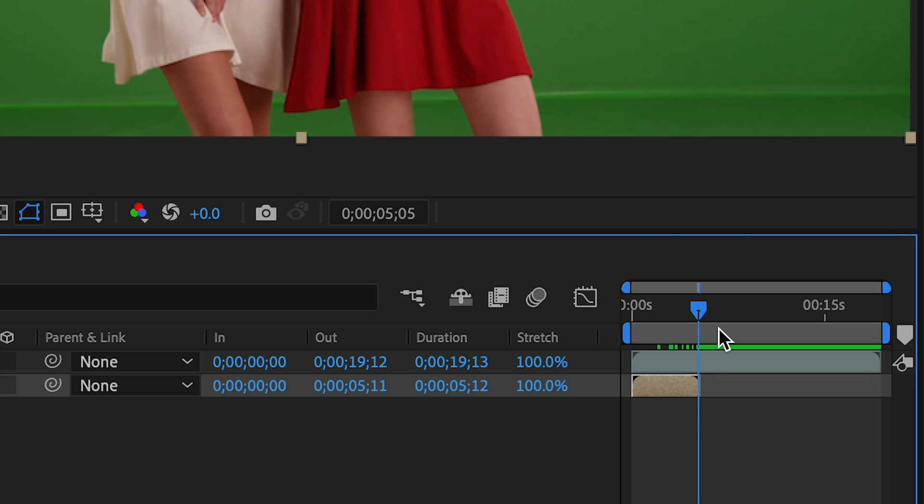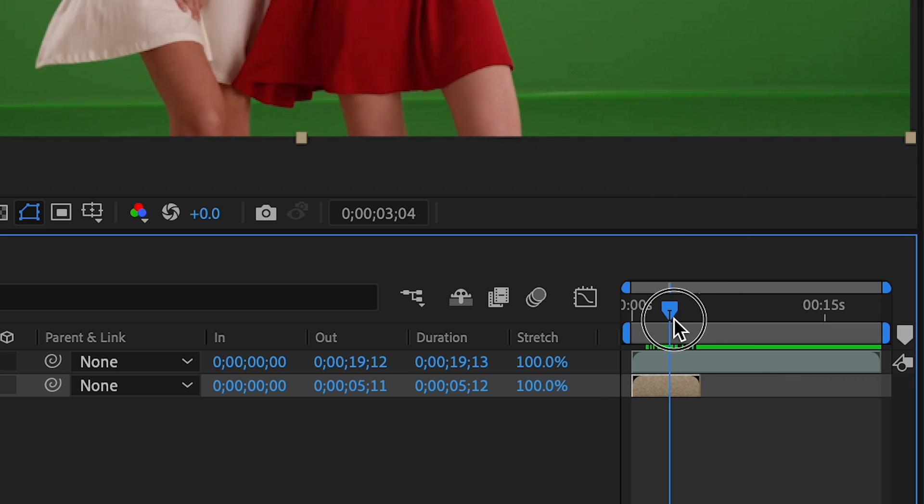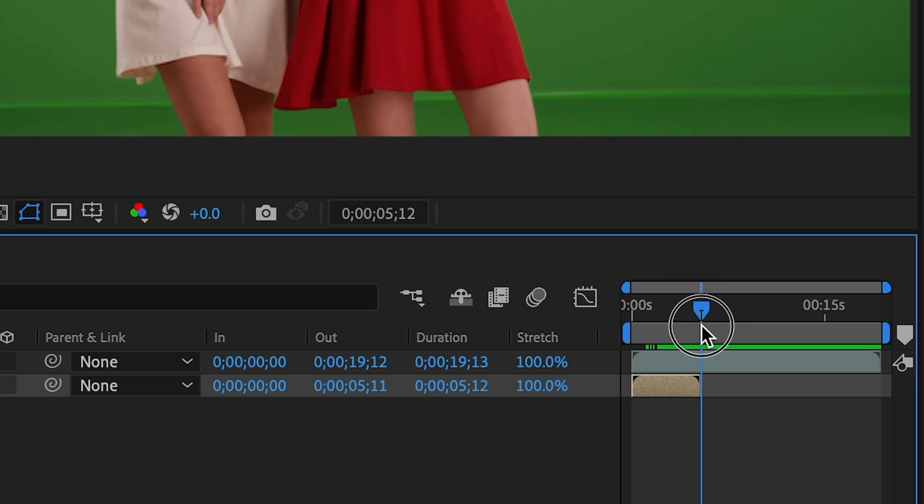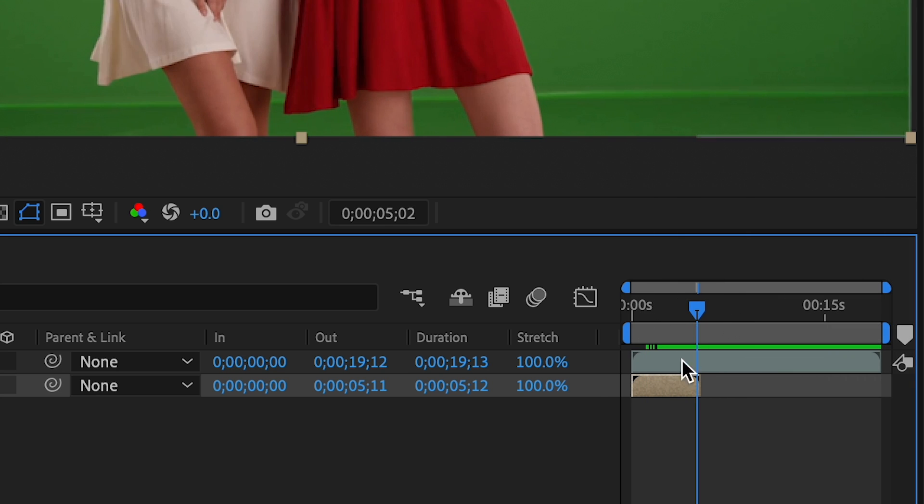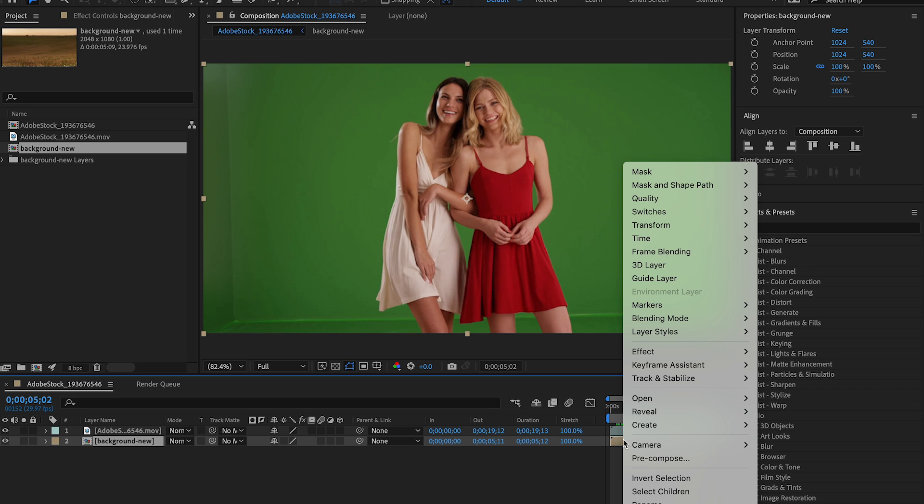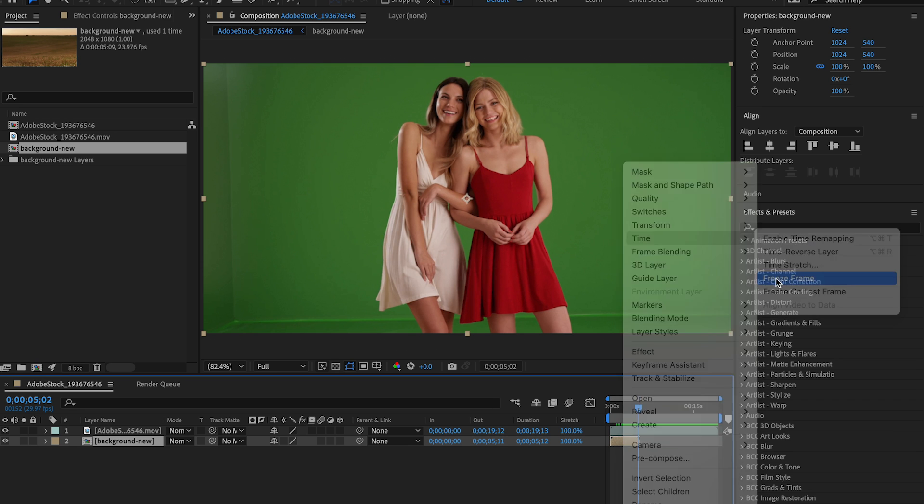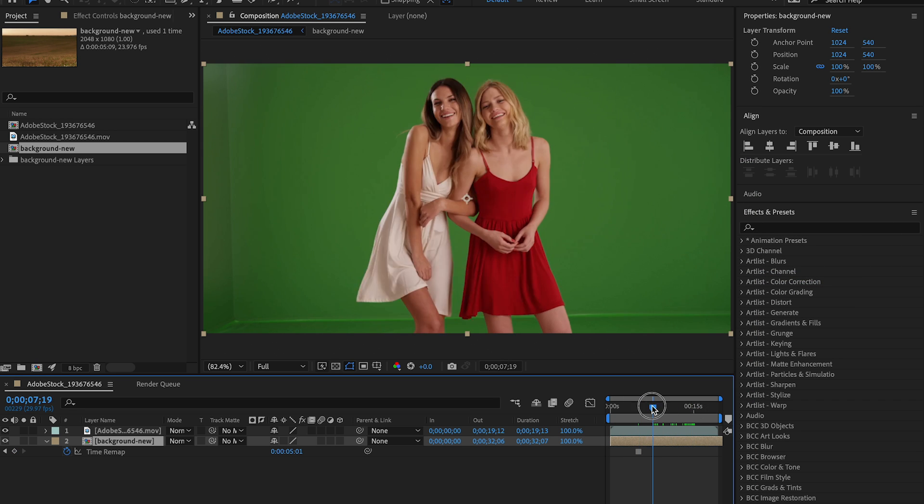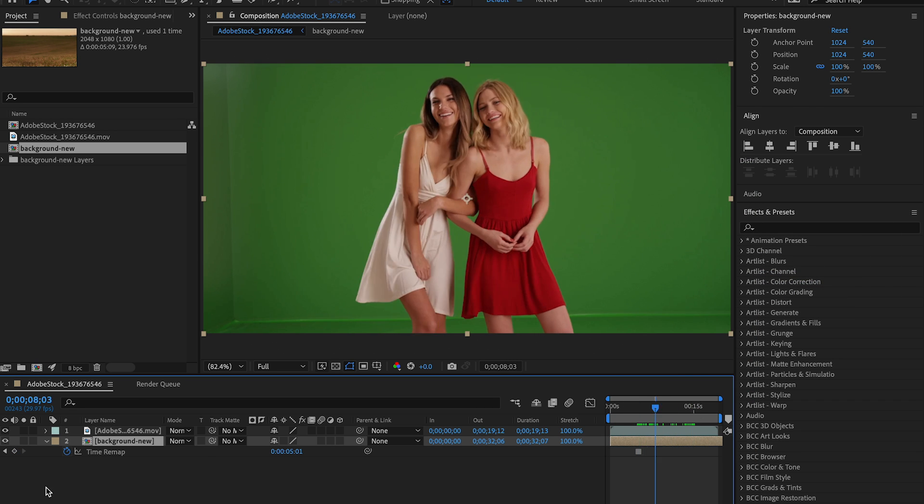You can see here in the timeline that the background kind of stops right there. So to fix this, since this is still frame, I could go to Time, Freeze Frame, and just extend it from there.